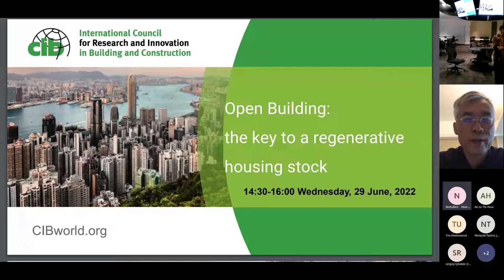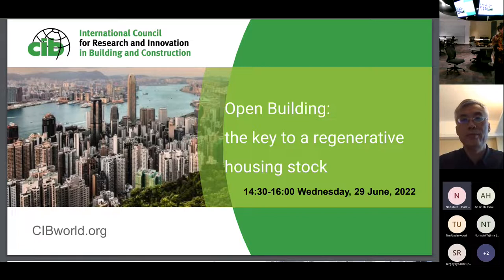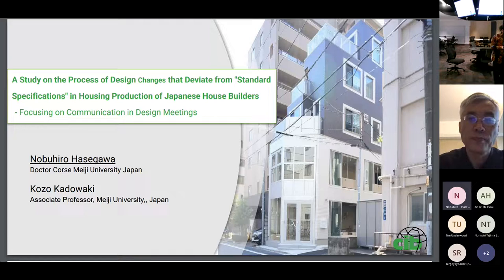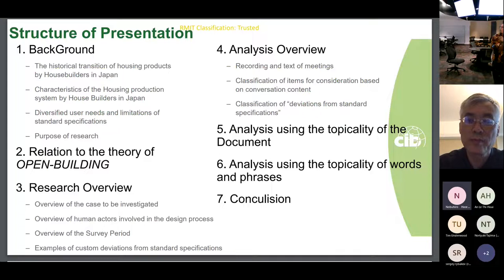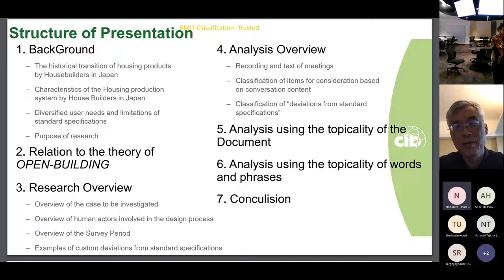Thank you for the introduction. It is a great honor to be able to speak to you today. I'd like to talk about user participation in the design process by Japanese house builders. Here is the outline of my presentation: I'd like to start by talking about the historical transition of housing products by house builders in Japan.